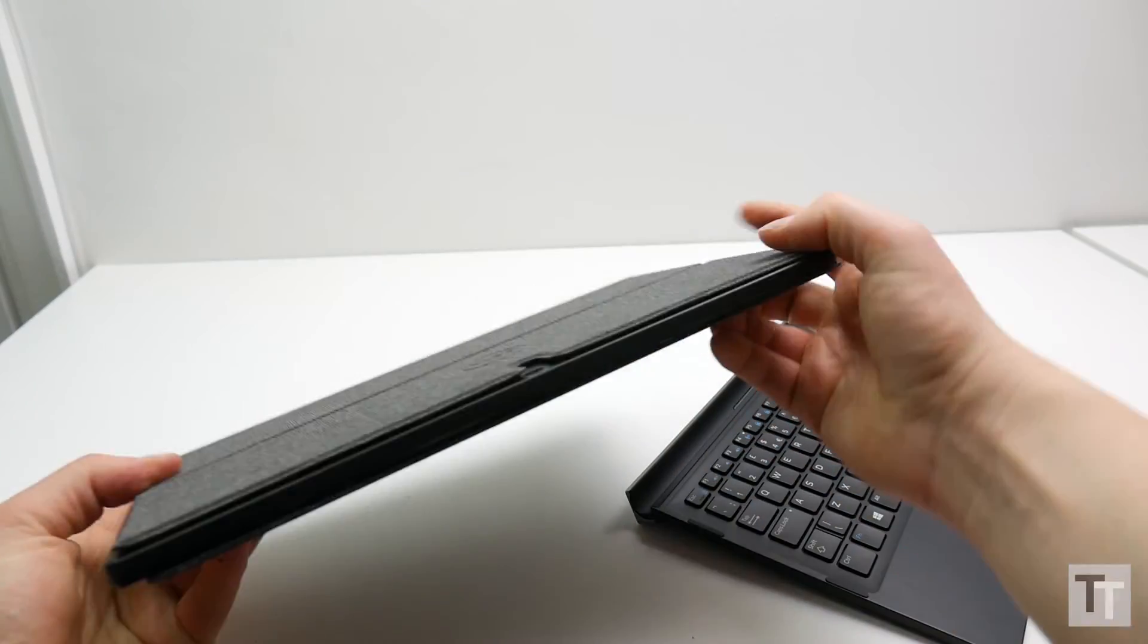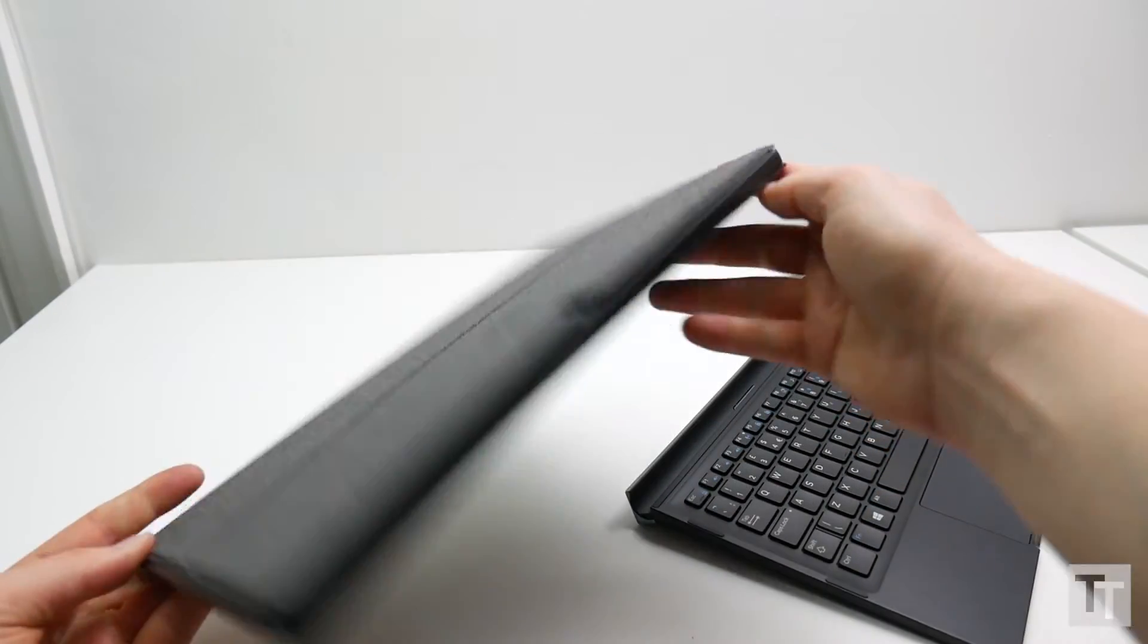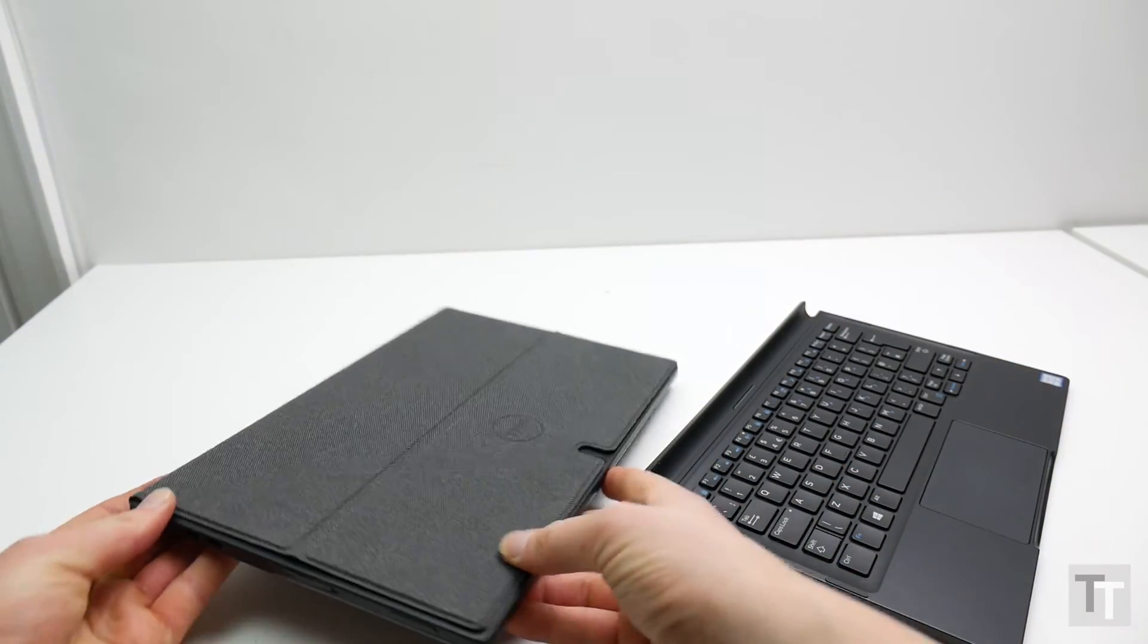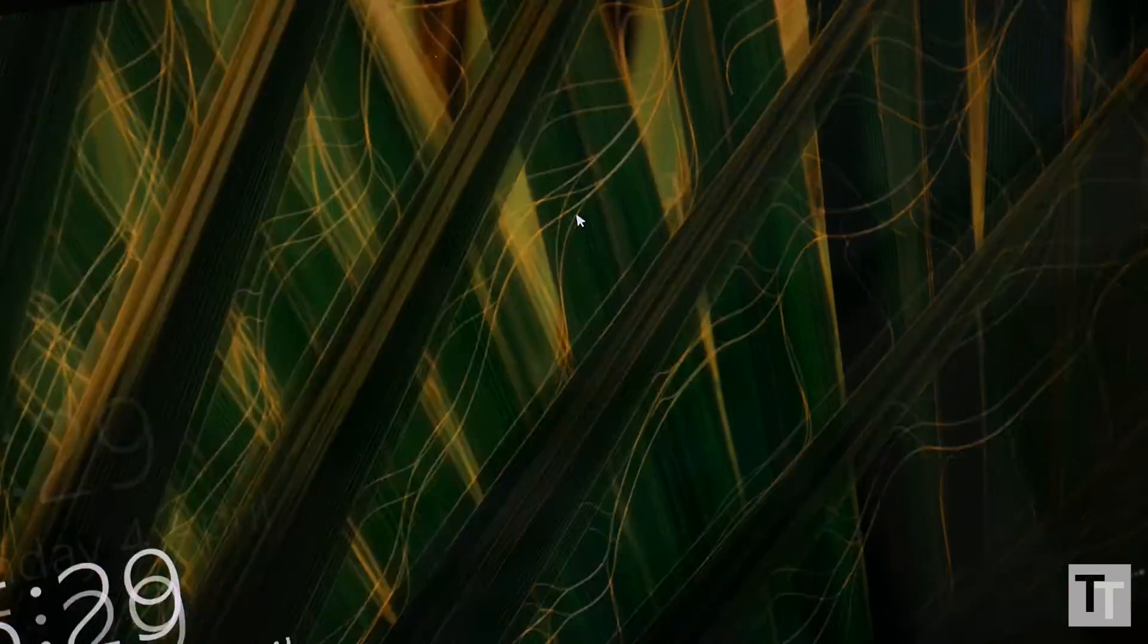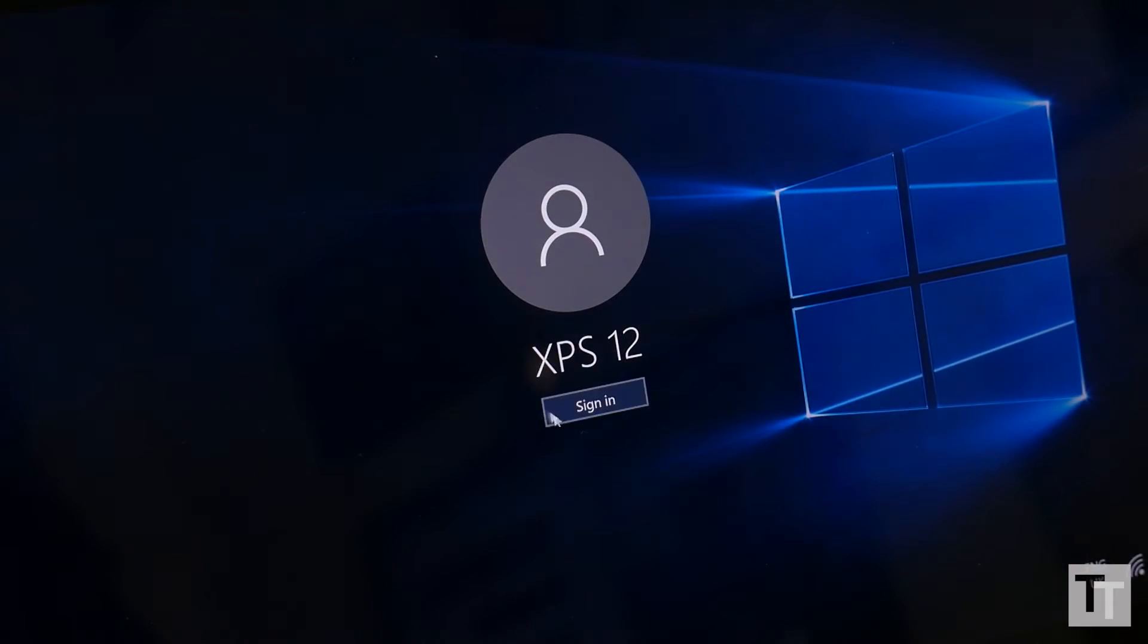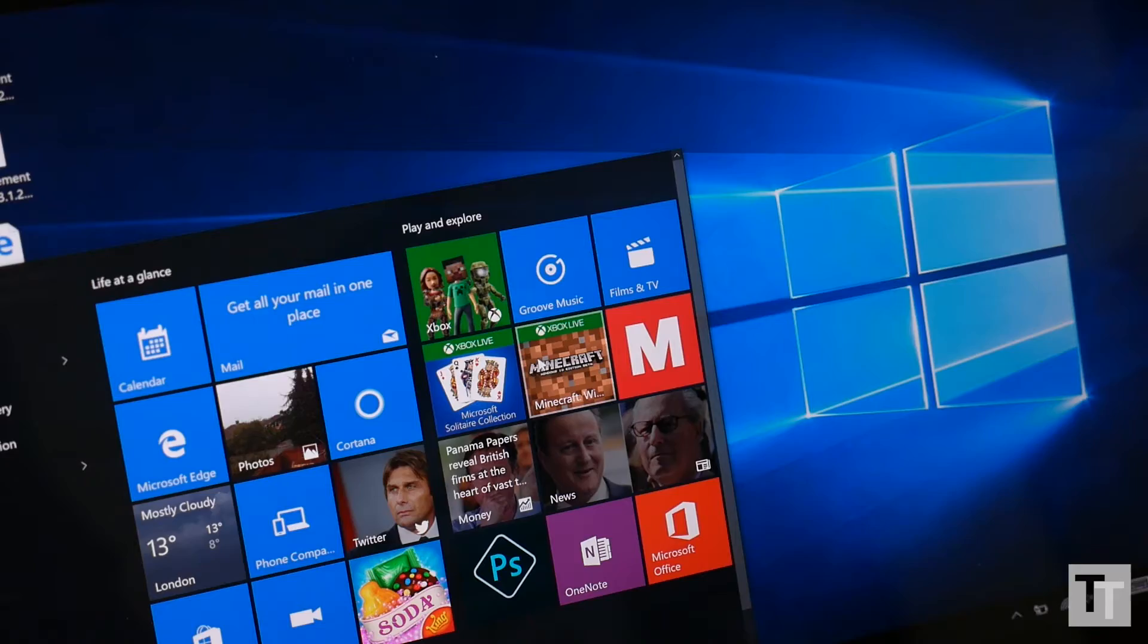Though it's a shame the angle of the dock isn't adjustable, and that the slot adds such thickness to the overall package. As for the tablet itself, it also has a class-leading feature in the shape of its 12.5-inch screen.